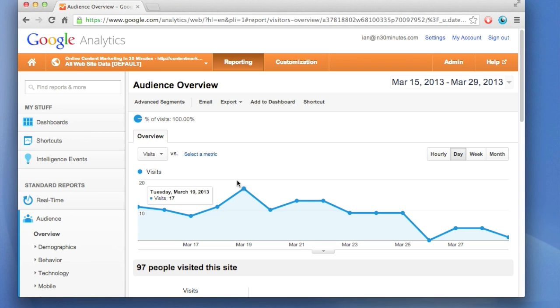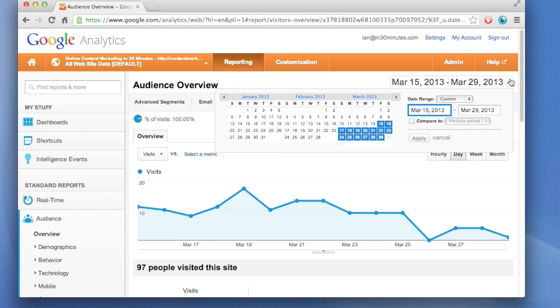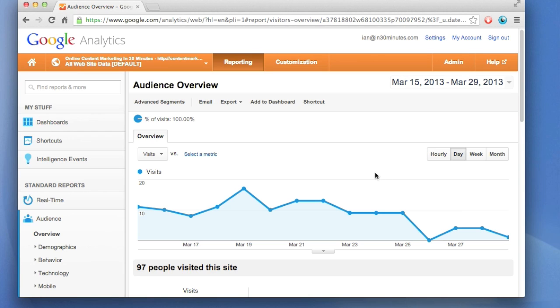The first view that you have here is just the number of people, or the number of visits over time. This particular time period is about the last two weeks. You can change that if you want to months or even years at a time, but for now we're just looking at a two-week period and the number of visits each day.